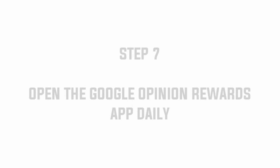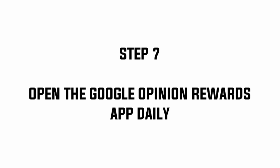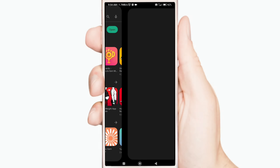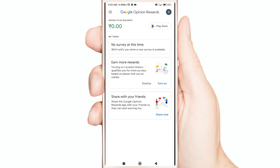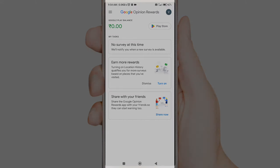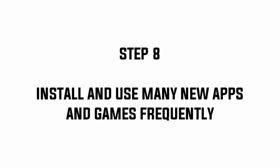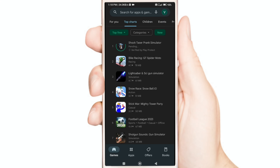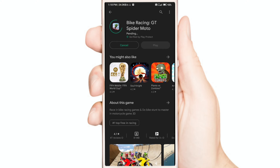Step 7: Open the Google Opinion Rewards App daily. Opening the app daily helps to get more surveys. Step 8: Install and use many new apps and games frequently. This will help you get more apps and games related surveys.